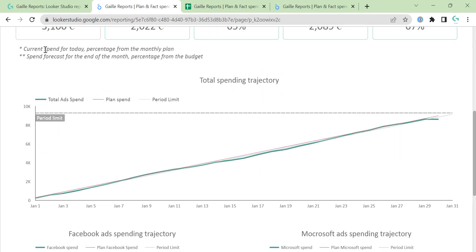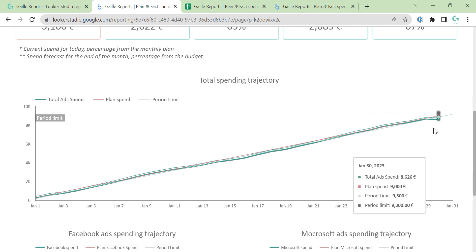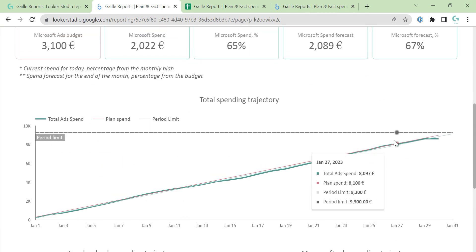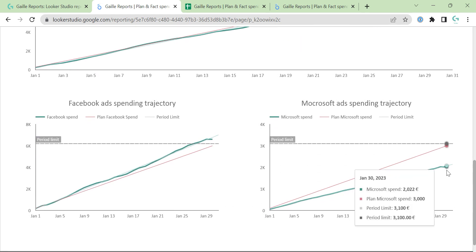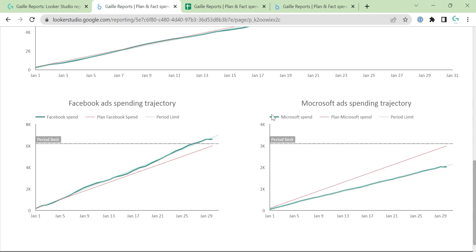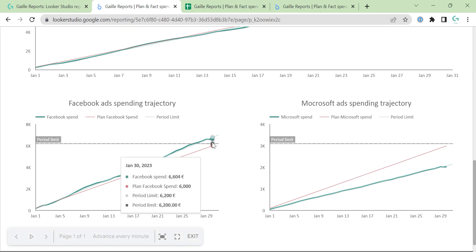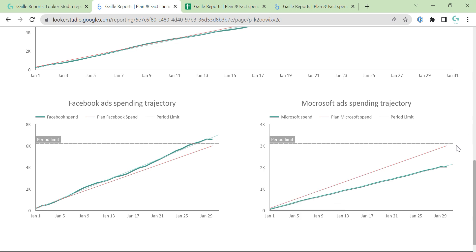Here we have three lines. We have a green line — total actual spend. Let's check on Microsoft, for example, because this chart is the same, just on Microsoft it's more overspending. This green line is the Microsoft spend — we can see how our spend is going. Then this thin green line is our trajectory, our trend line showing how our spend is progressing. Then we have a pink line — it is the plan. So we should be here, but on Facebook we are higher than we should be. And this gray line is the period limit — this is our monthly budget, the maximum we have for this period of time.